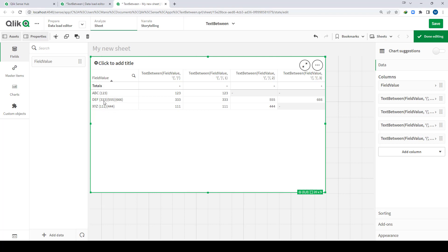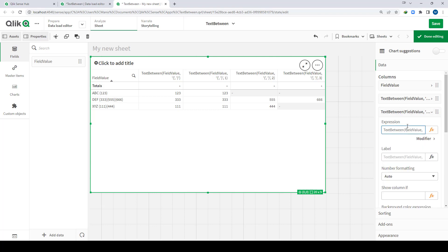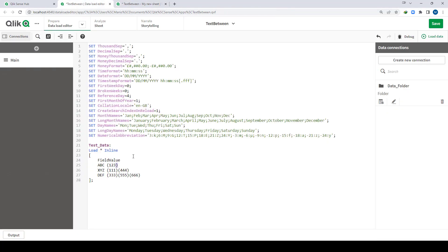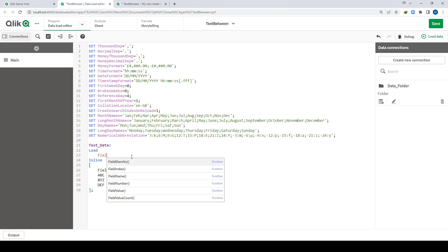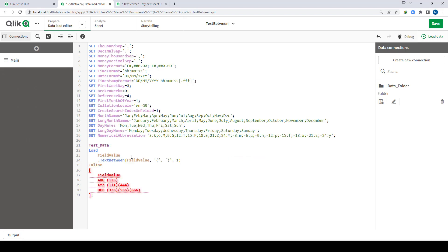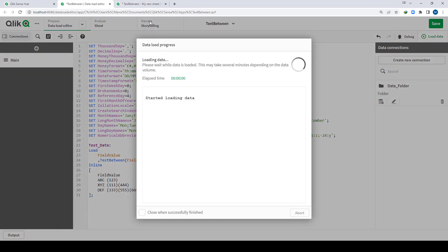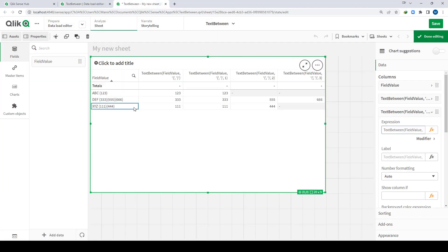But for def we have triple 6. The same function can give you output in the script as well. If I write the field value and set this as my result, I will get the similar output — you can see we are getting the output.